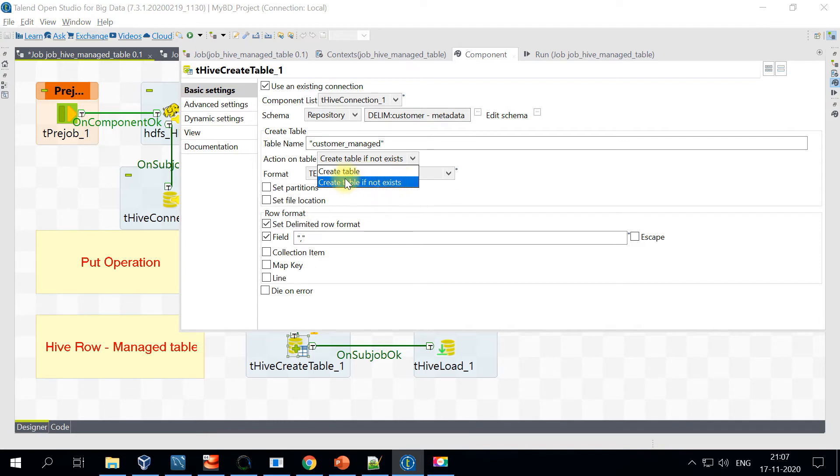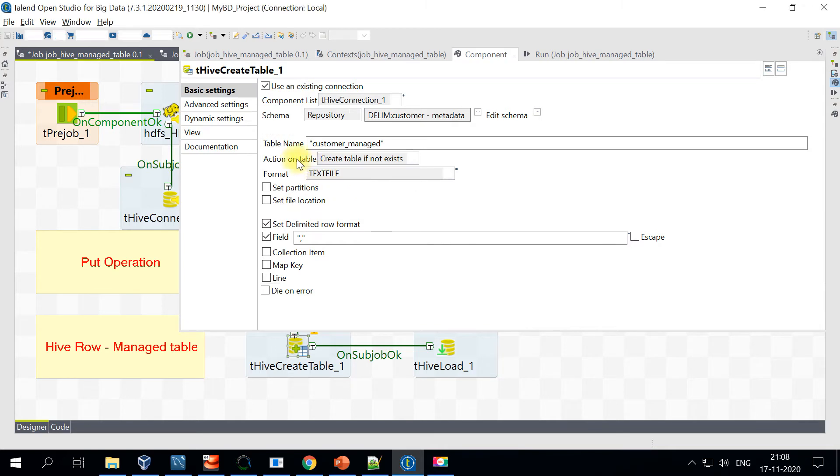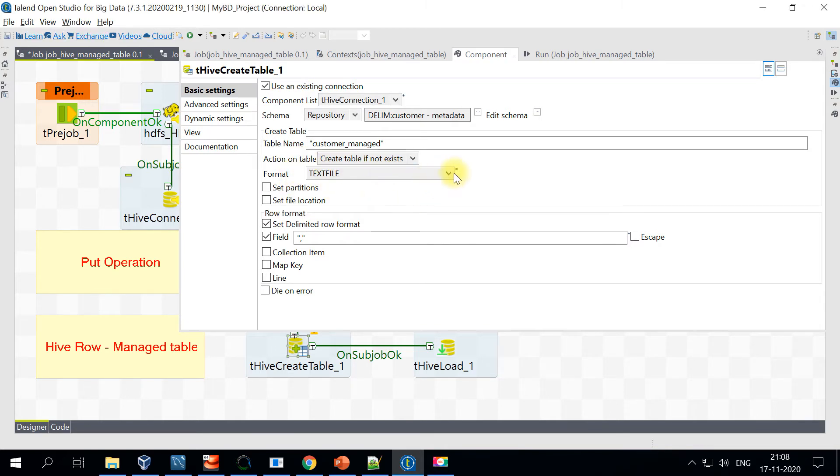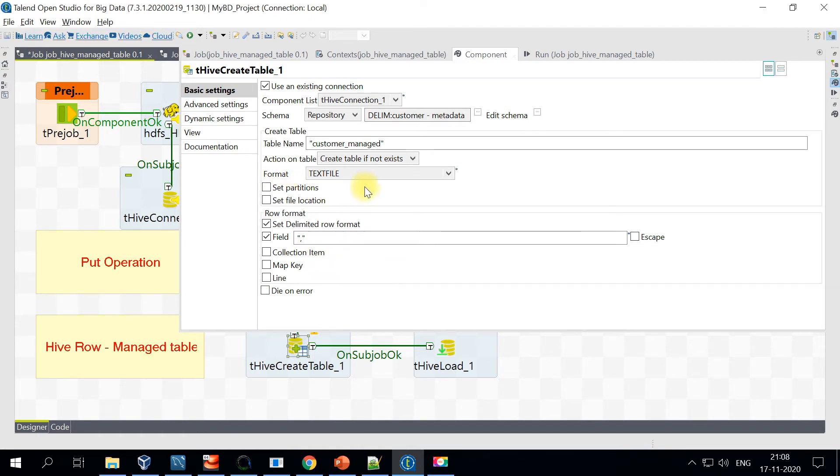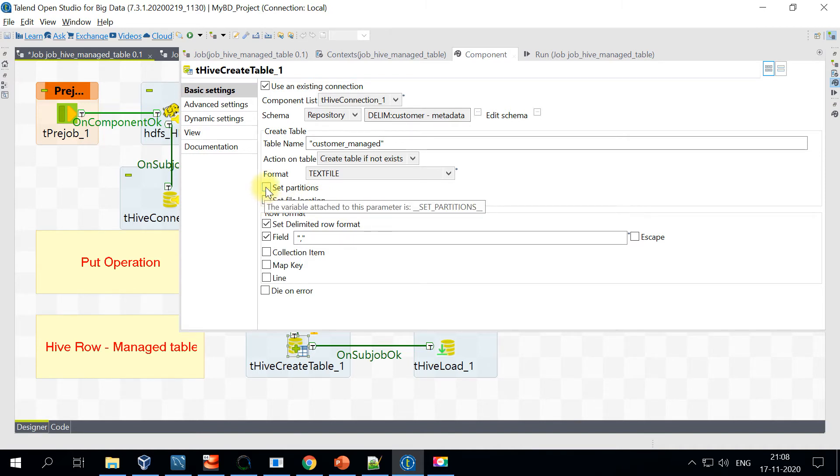The file format—you can specify either text file, ORC file, Avro, or Parquet. We will just choose text file. You can even set the partition, so if you have a date range or a year, you can set the partition using this option. Also, if you have an external table, you can specify the file location.